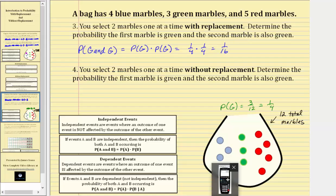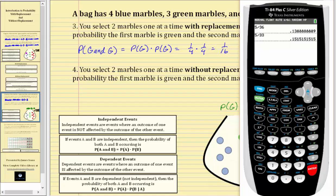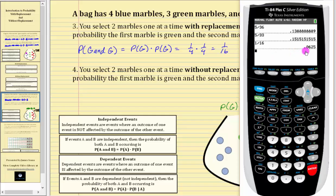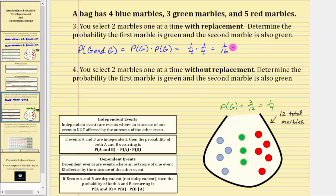Let's also find the decimal and percentage. One-sixteenth is equal to 0.0625, which is equal to 6.25%.